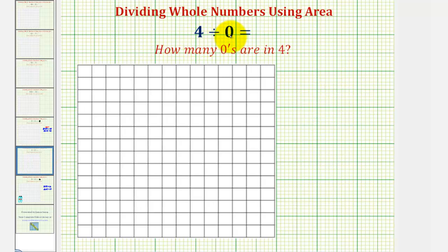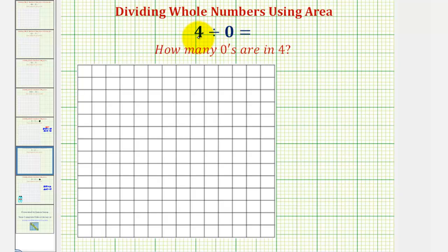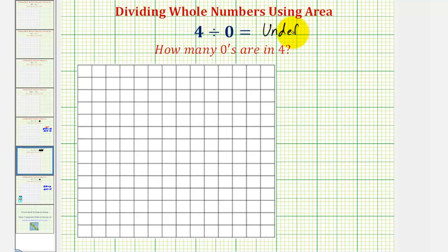Now, let's take a look at four divided by zero. This is asking: how many zeros are there in four? Or, thinking of this in terms of area, it's asking: how many rectangles with an area of zero can be used to form a total area of four square units? Well, if we're given a rectangle with an area of zero, we would never be able to form a total area of four. And because of this, we say division by zero is undefined, and therefore, four divided by zero is undefined. In terms of area, it's not possible to use a rectangle with an area of zero to form a total area of four.